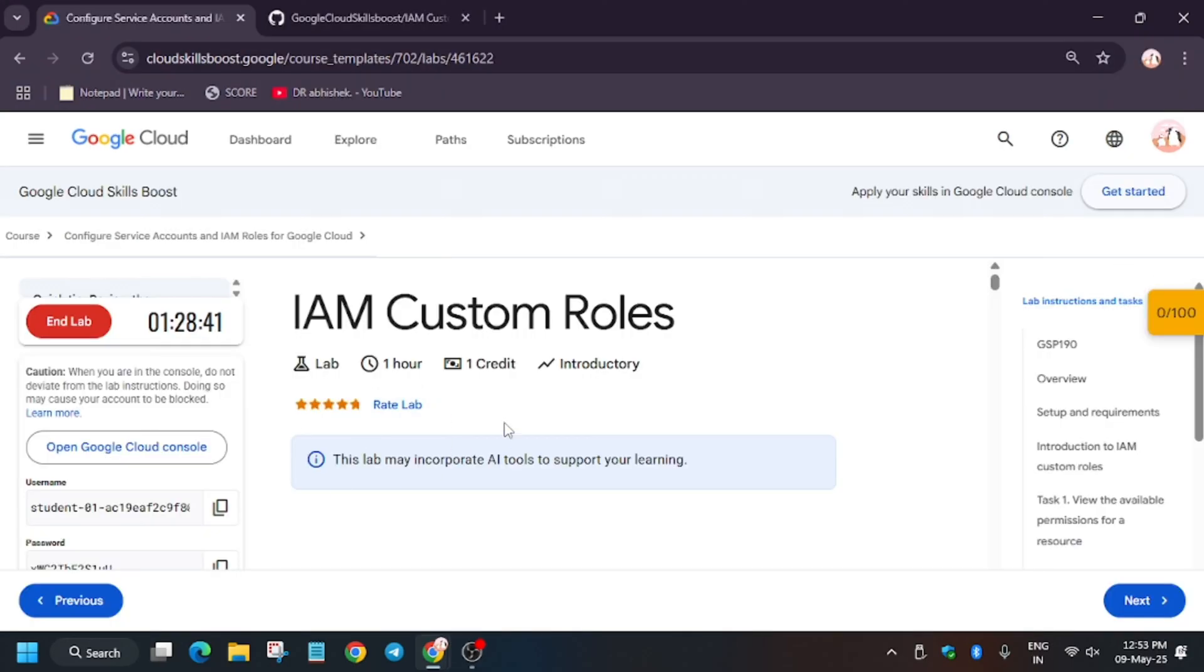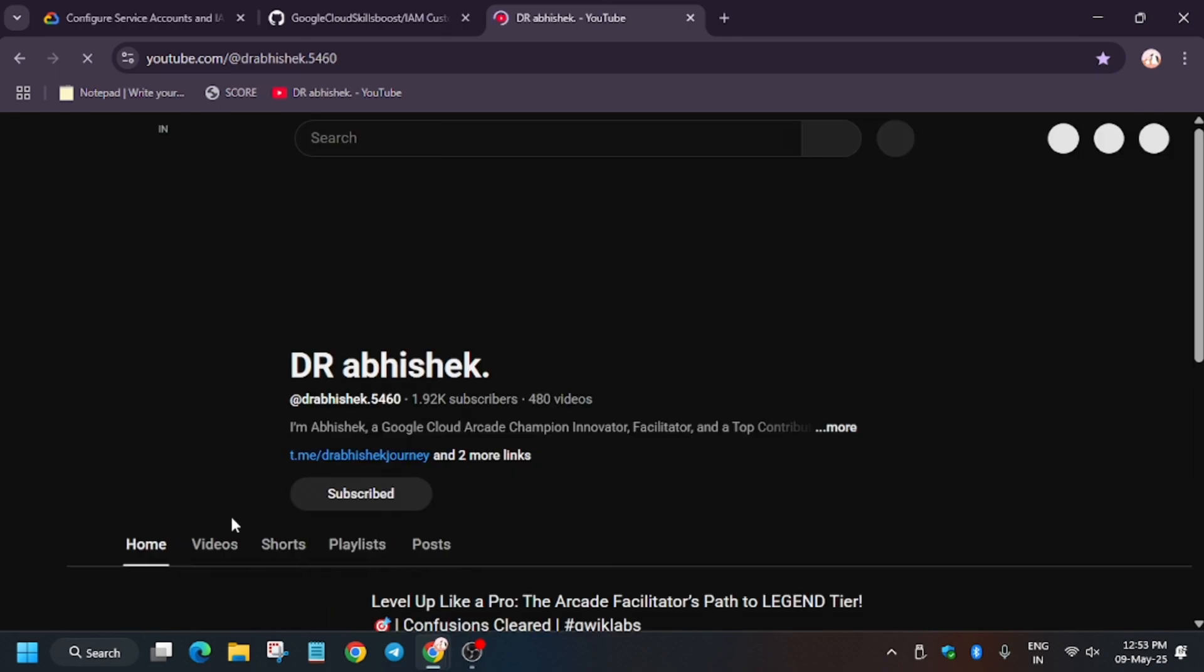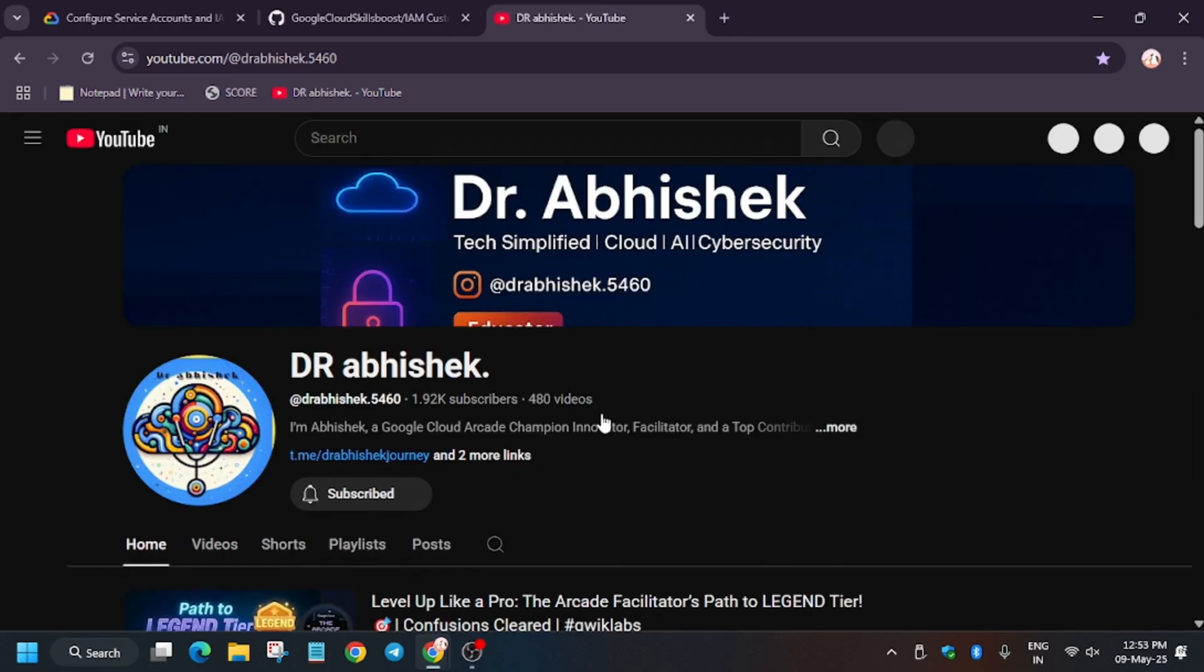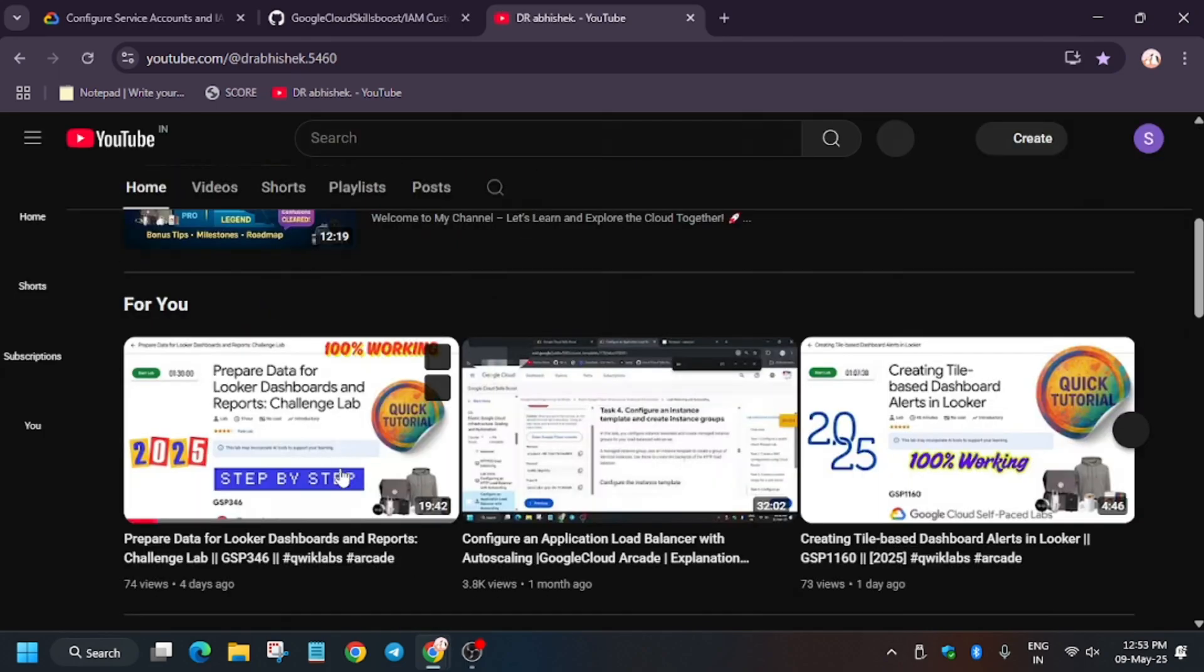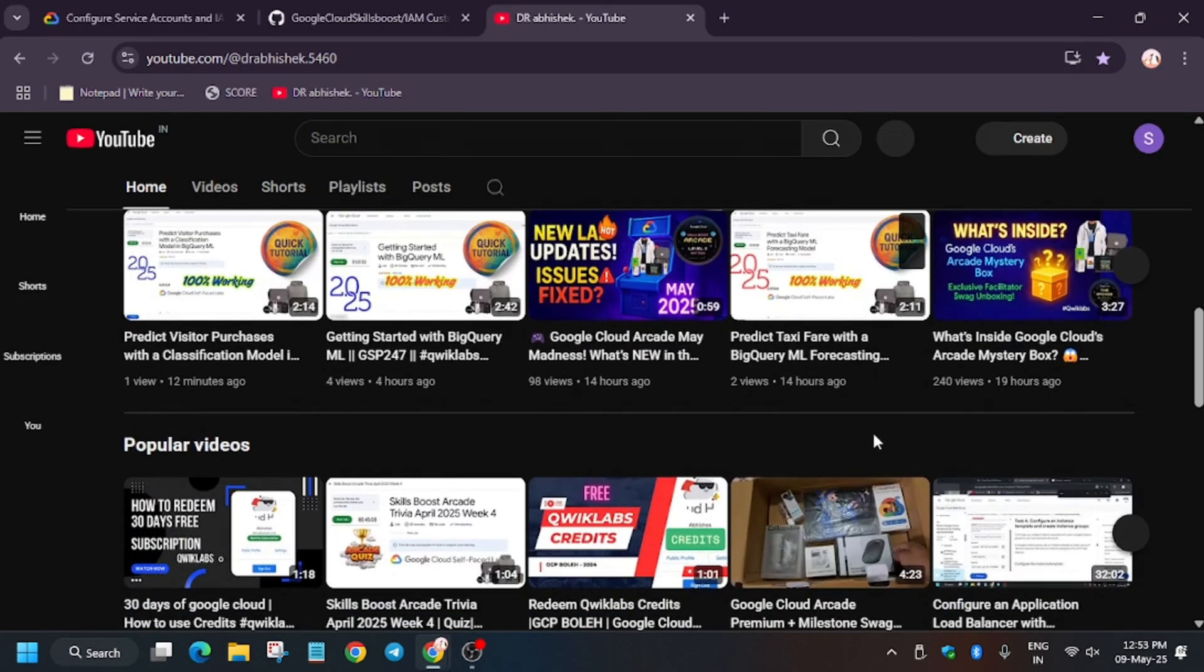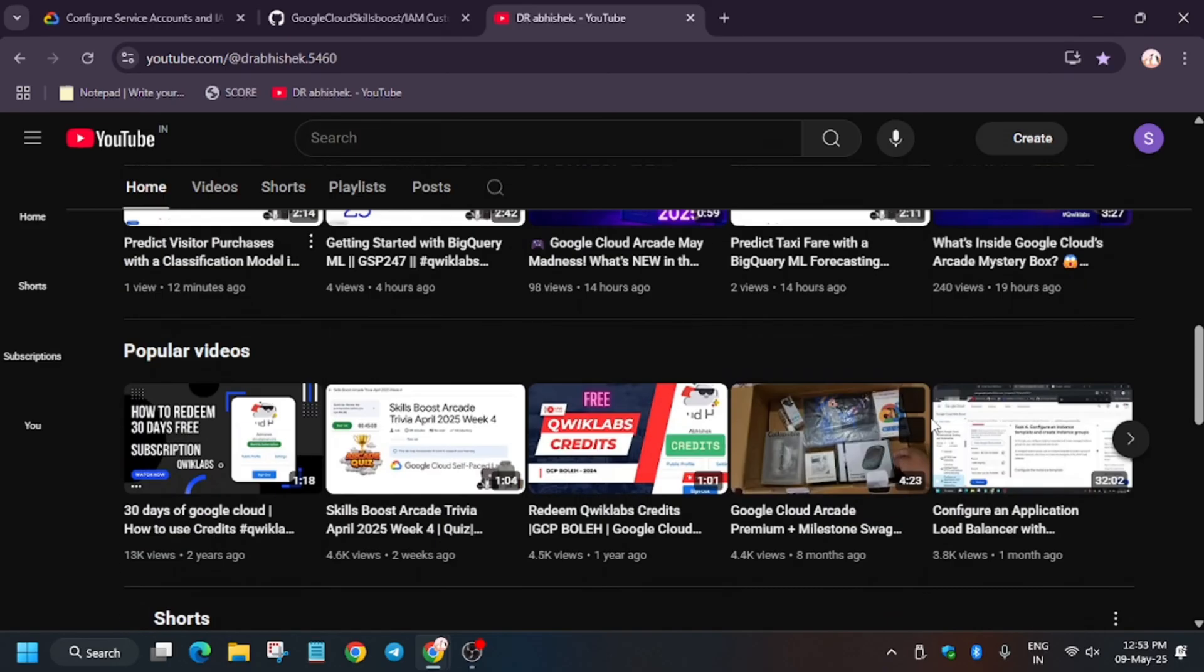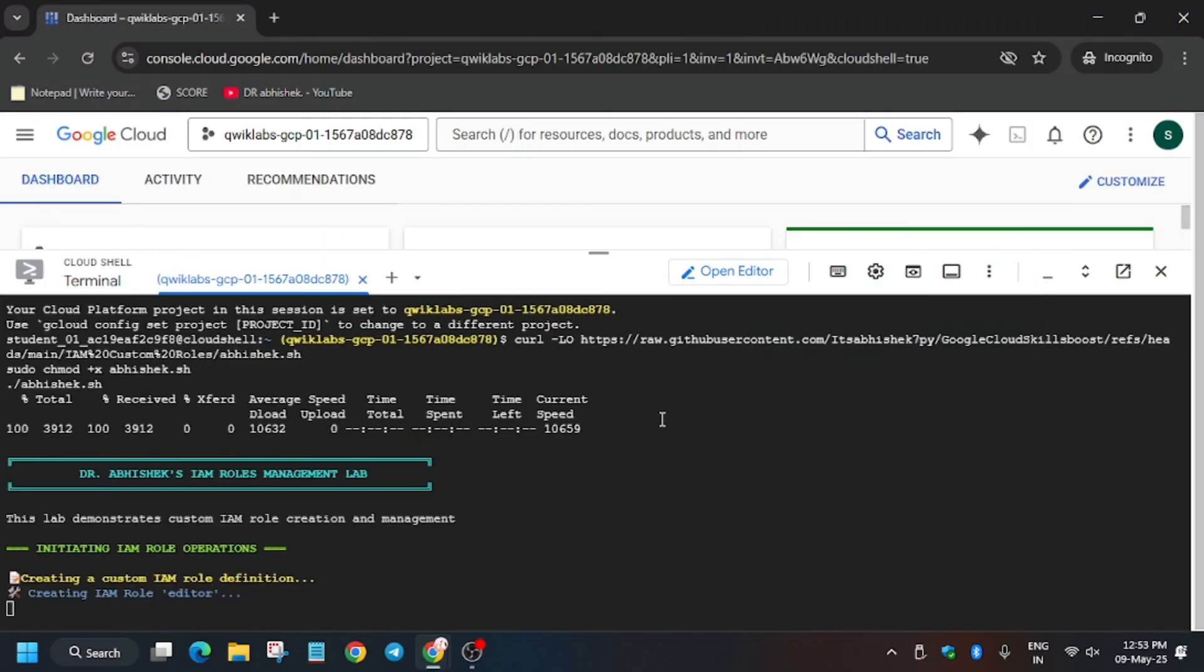If you're new to this channel, like the video and subscribe to the channel. Now let me show you my channel. Here is my channel where you can check other labs, skill badges, and more things. I hope you guys are enjoying. Thank you, have a great day.